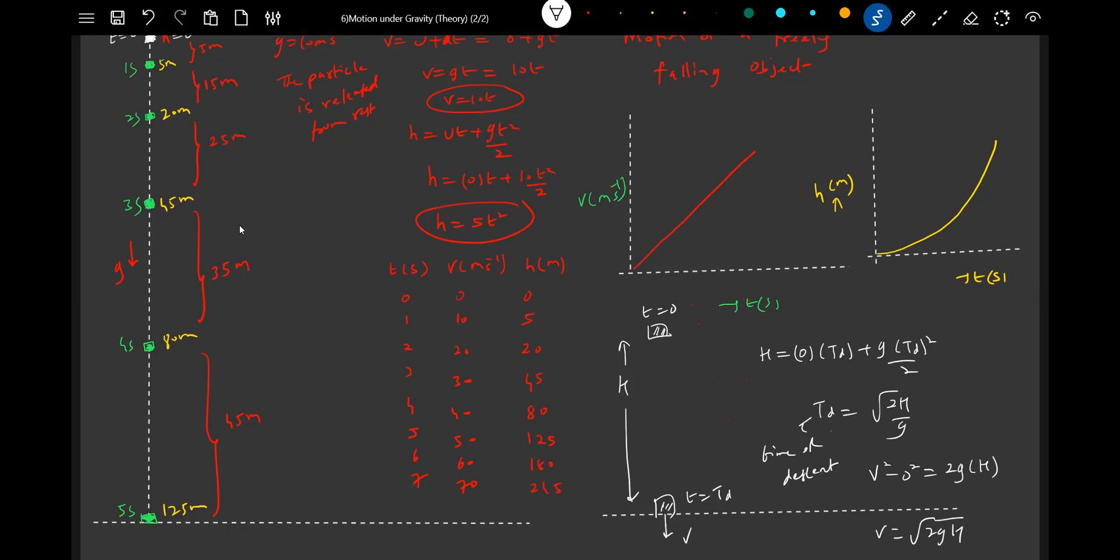And this is the time of descent. So if you release an object at a height h, after what time will it come and strike the ground? It will strike after a time interval of t_d. This is called the time of descent.